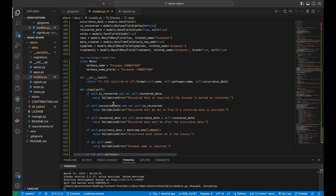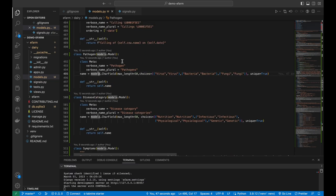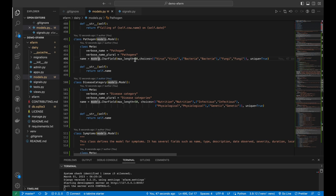Proceeding to the pathogen model, this model is used to represent the different types of pathogens that can cause diseases in animals. It has a name field set to a character field with a maximum of 50 characters. The name field is a choices field, meaning it can only be set to one of three options: virus, bacteria, or fungi. Additionally, the name field is set to unique, meaning no two pathogens can have the same name. The max length of 50 was chosen to accommodate any pathogens with longer names.